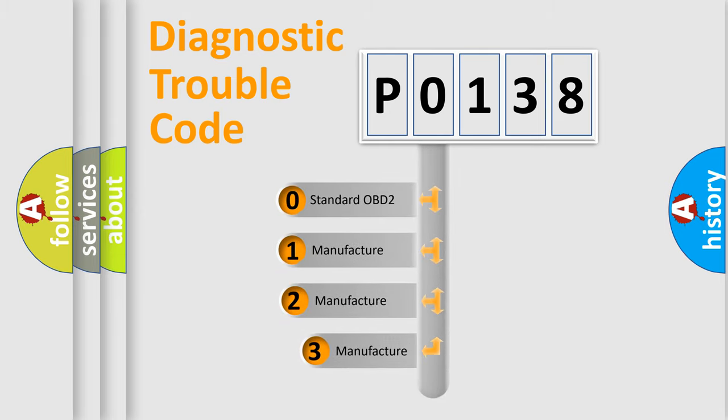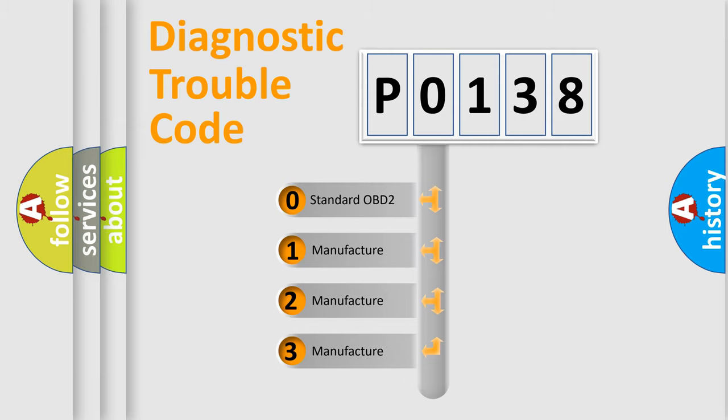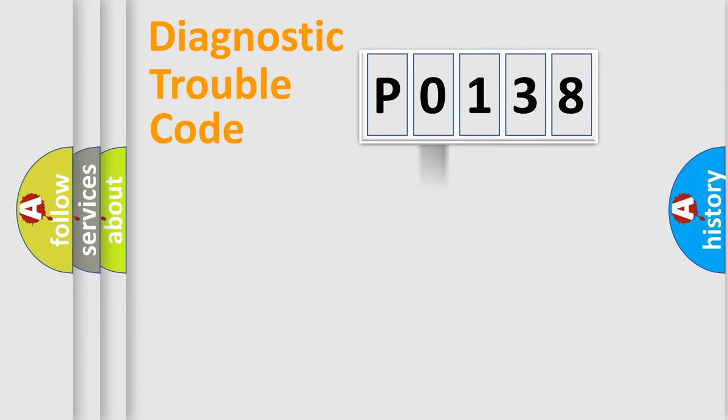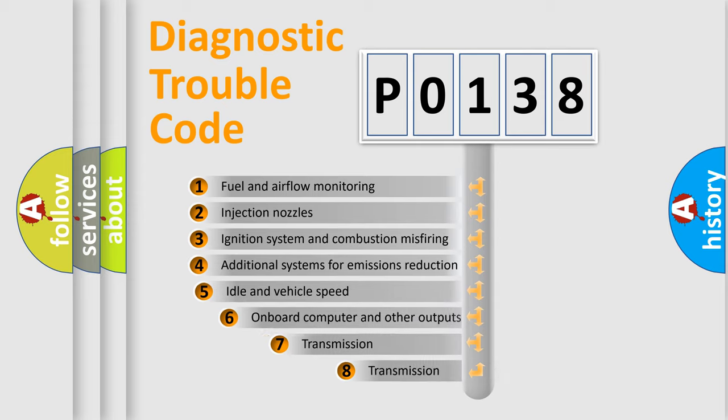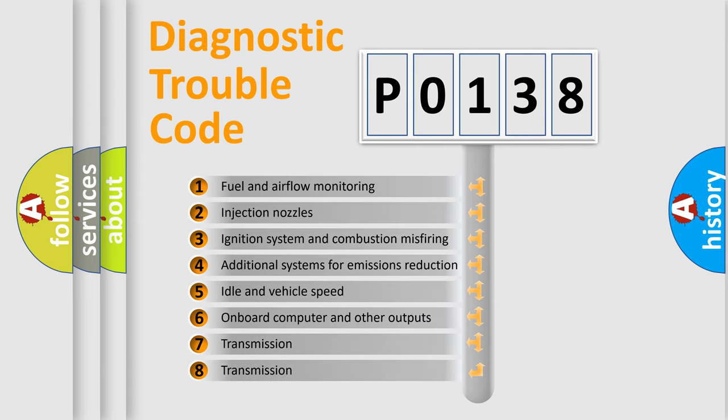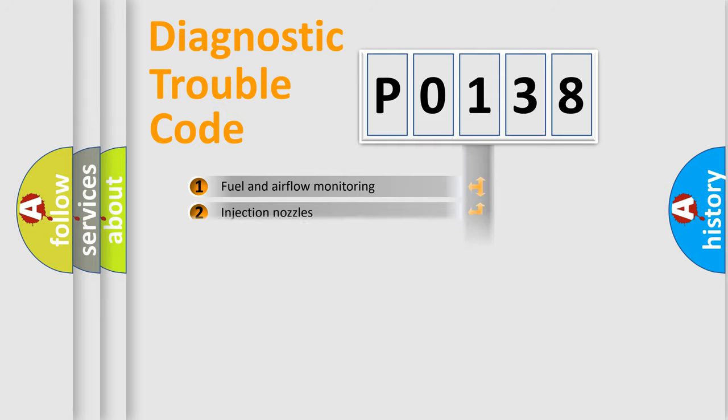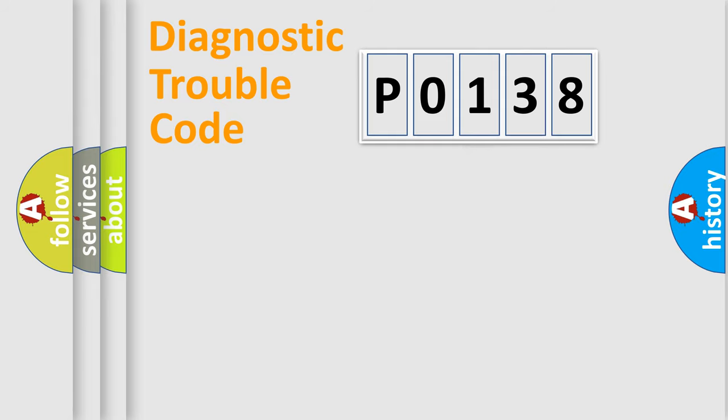If the second character is expressed as zero, it is a standardized error. In the case of numbers 1, 2, or 3, it is a more specific expression of a car-specific error. The third character specifies a subset of errors. The distribution shown is valid only for the standardized DTC code.